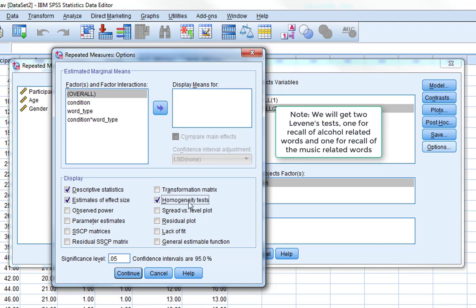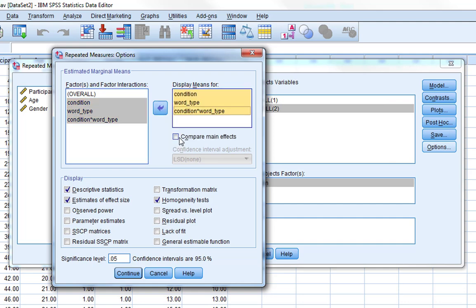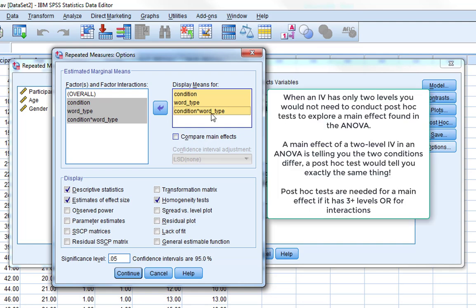The between-subjects factor condition needs to be checked for homogeneity of variance. We can also ask it to display means for all effects and compare main effects, though comparing main effects for condition and word type is not really relevant because both of these only have two levels. So if the ANOVA tells us there's a significant effect of condition, we know those two conditions differ — we don't need post-hoc tests for that.